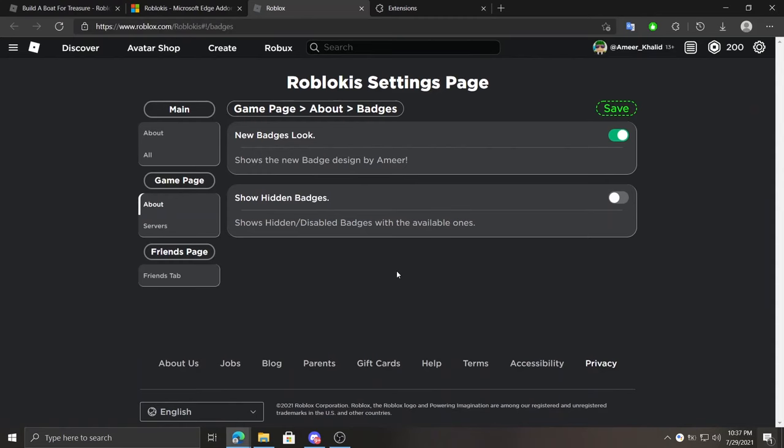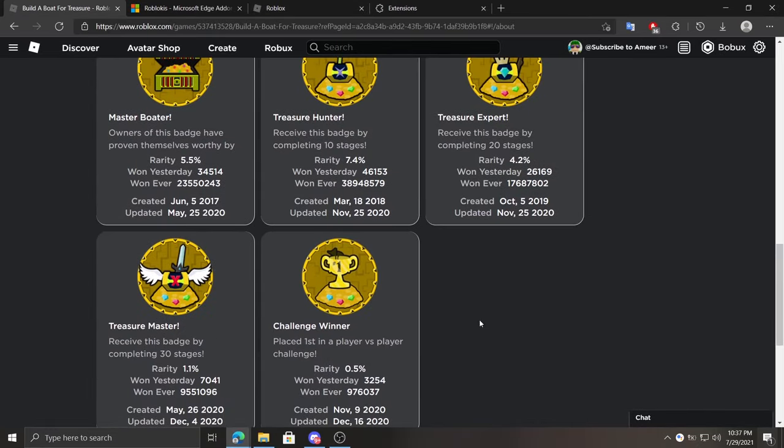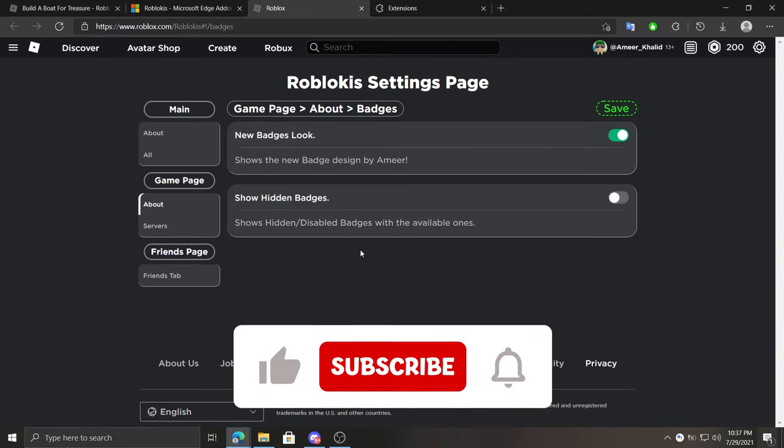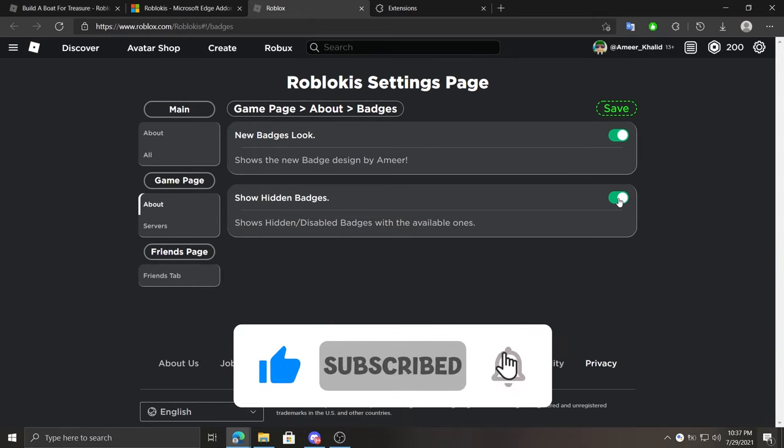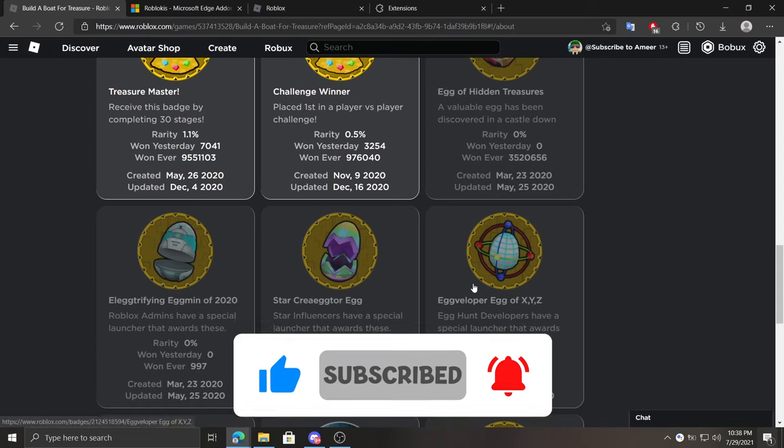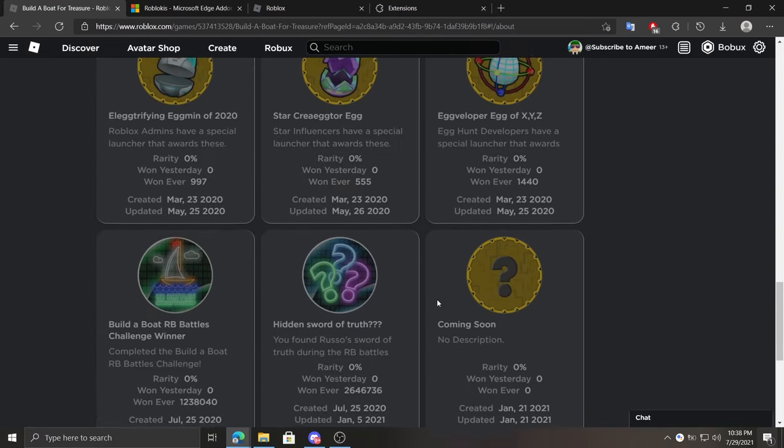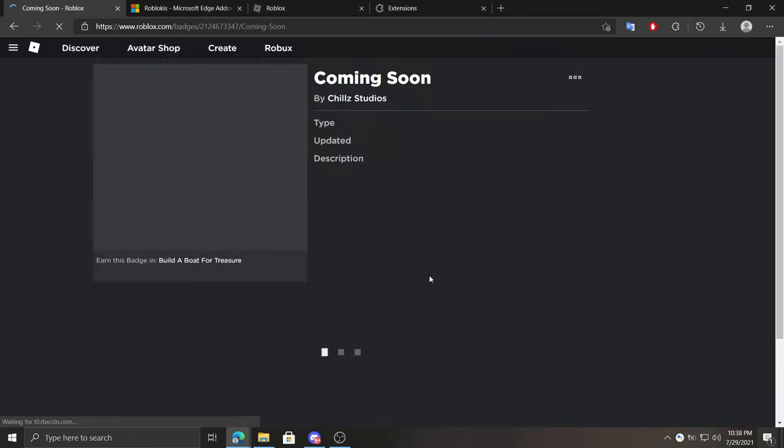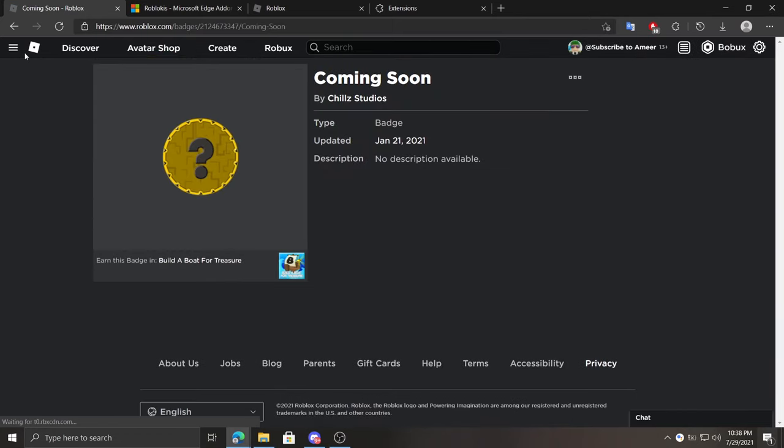At game page about tab, we can enable or disable the new design which looks like this. Also it shows when the badge got created or updated. Under it you can enable or disable hidden badges, which is basically disabled or hidden badges. As you guys can see, it shows me the hidden or disabled badges, and all of them have links. Now if I click on one of them, as you guys can see it works.